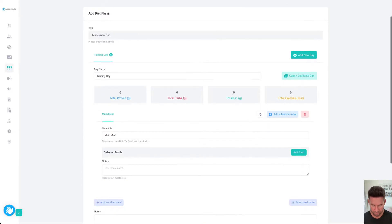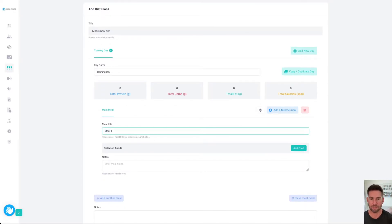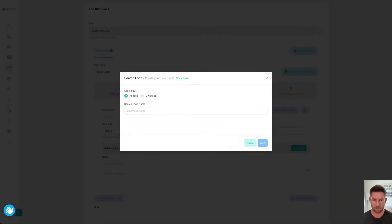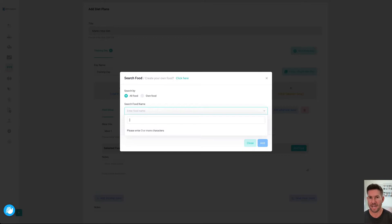Meal title for meal one, I'm just going to call it meal one. You might call it breakfast or something like that. Then you can choose to add foods. We're going to search all foods, or if you've got a little catalog of your own that you've added, you can choose just to search your own foods.